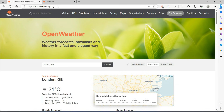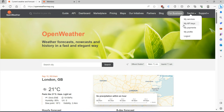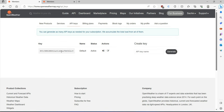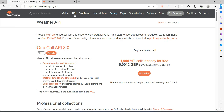You can go to the website openweathermap.org where you can get free API keys. You need to create your account and once the account is created you will get the API keys. These are the default API keys that you can use.